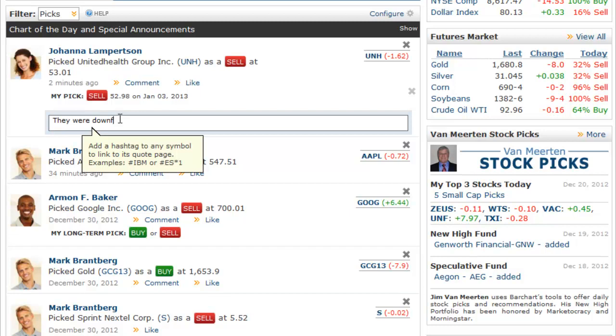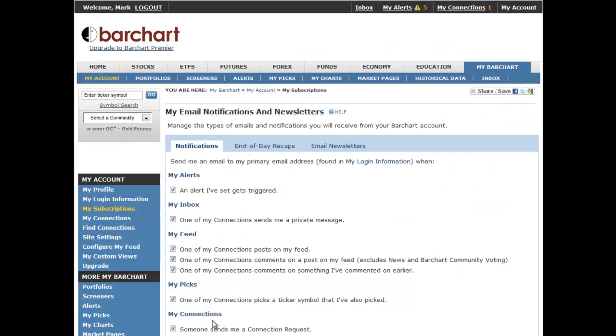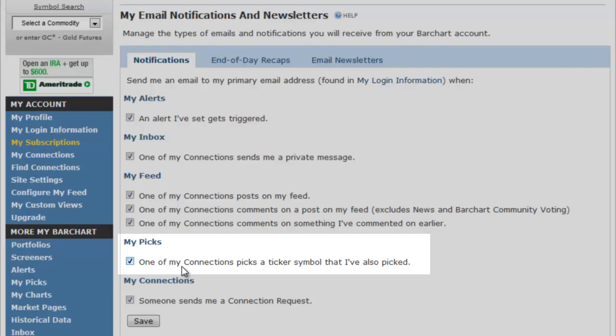Finally, your subscriptions page provides an option to send you an email notification whenever one of your connections picks the same symbol you've picked.